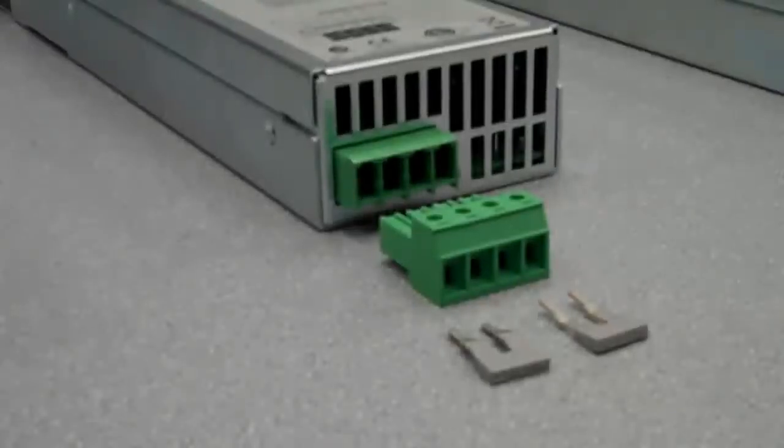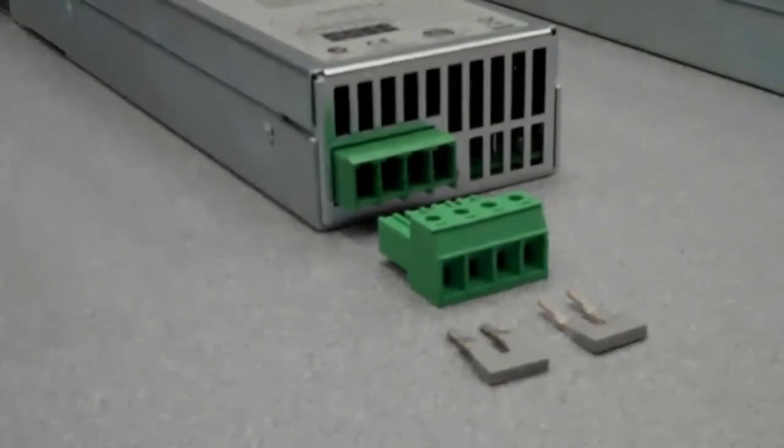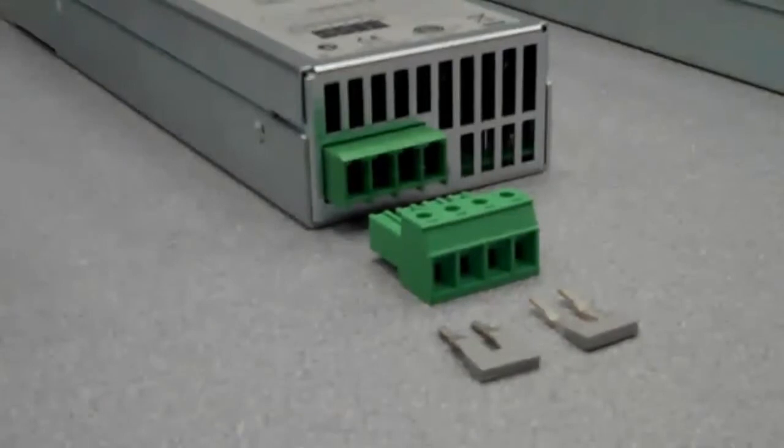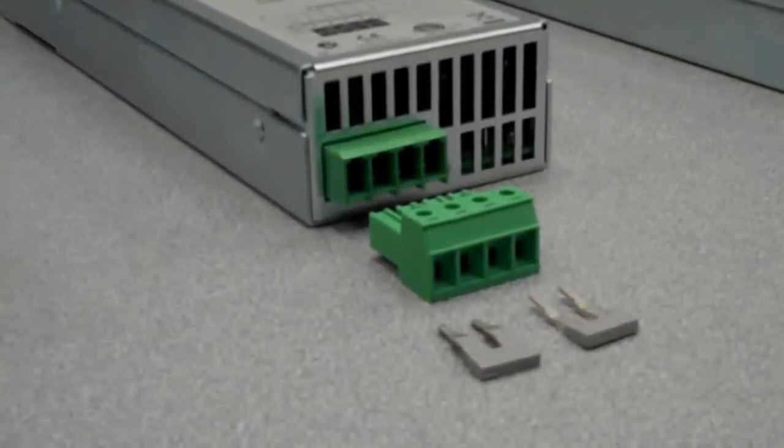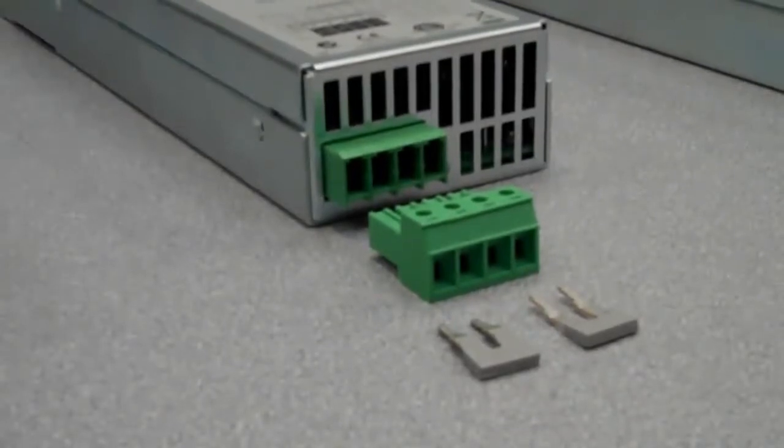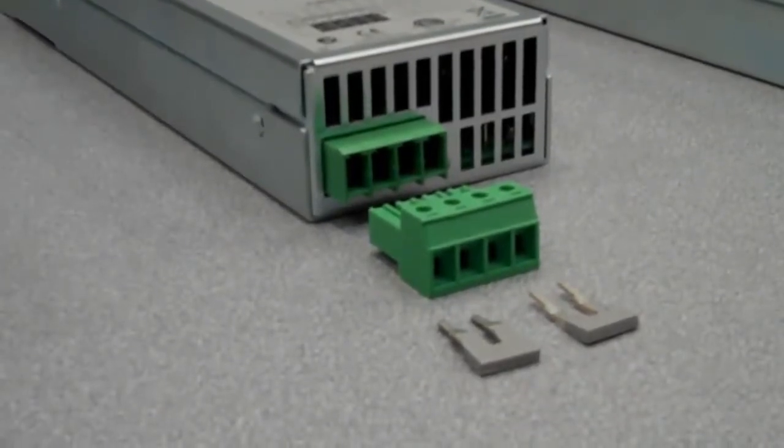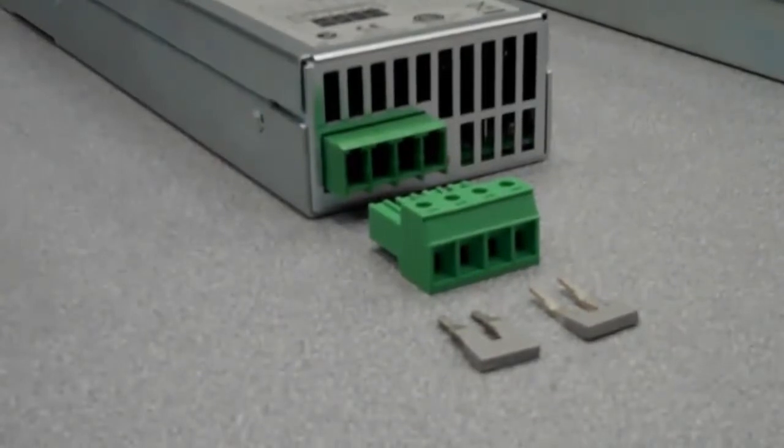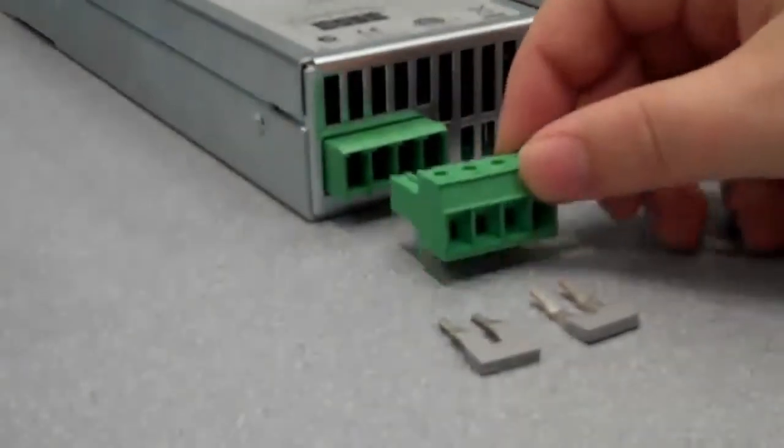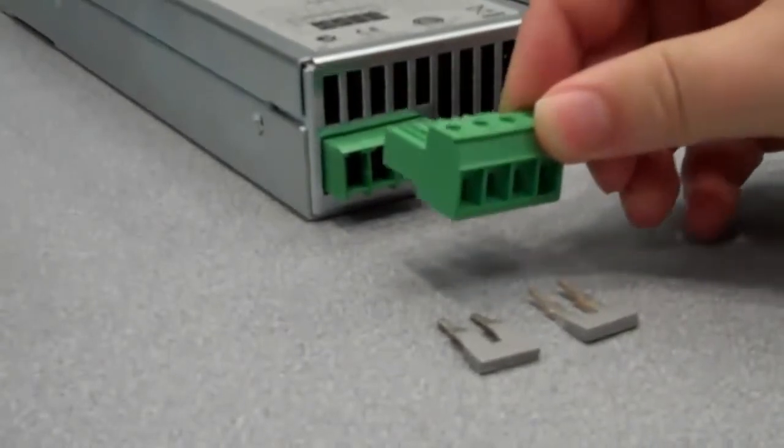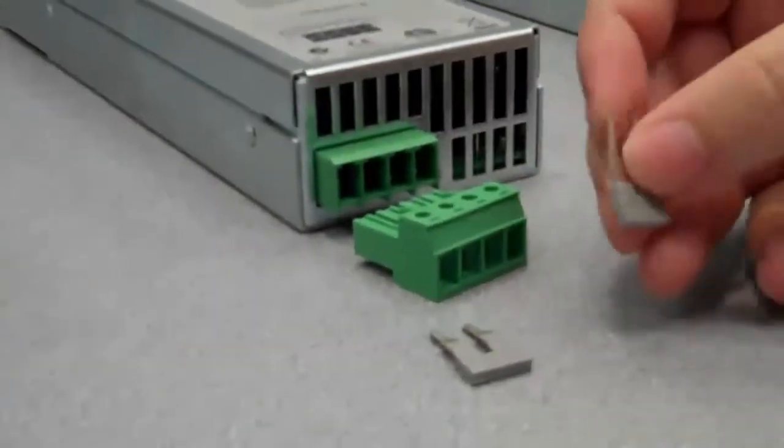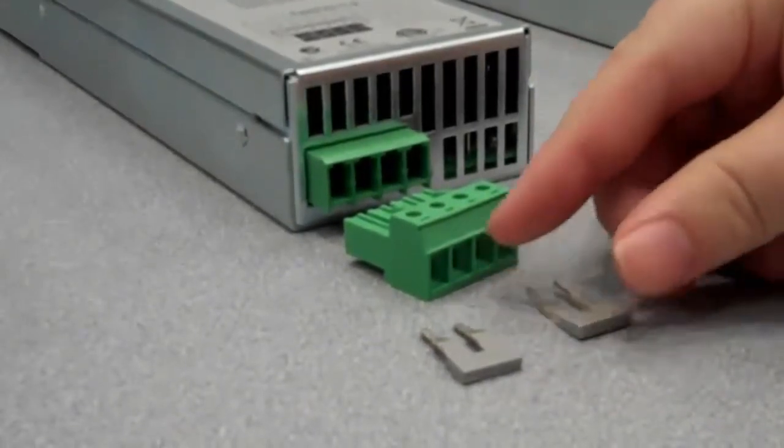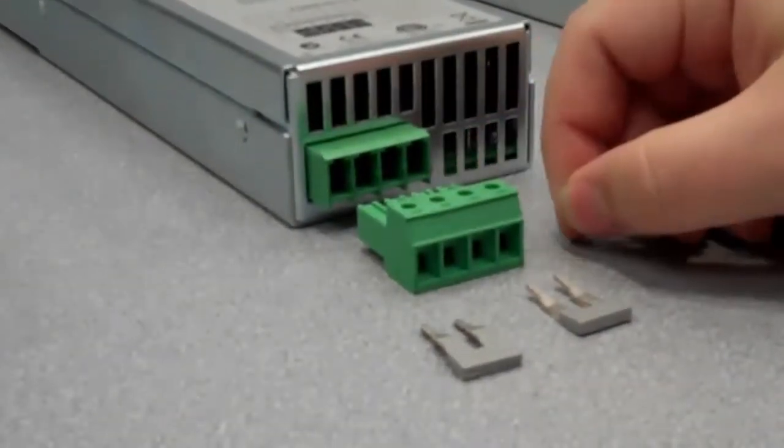This is the next connector we're going to look at. This is for modules with 20 amp output current. The four modules that use this connector are the N6731B, the N6741B, the N6754A, and the N67773A. This is the larger size connector here, rated for 20 amps. And here are the larger size shorting bars that short the sense to the output.